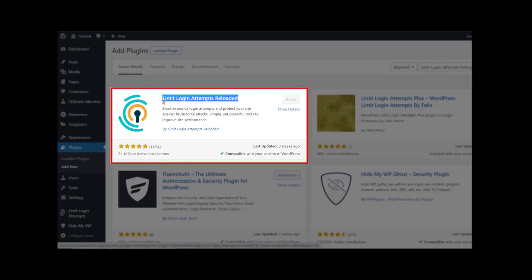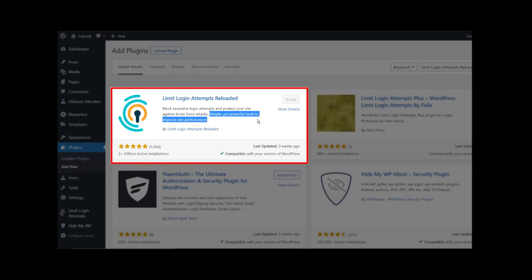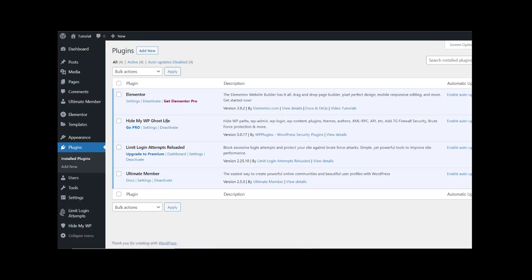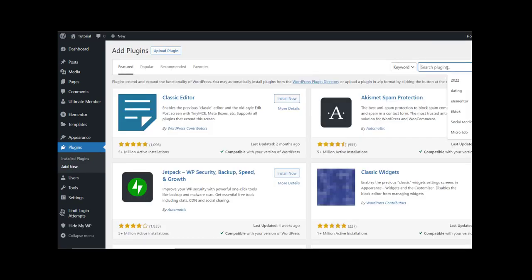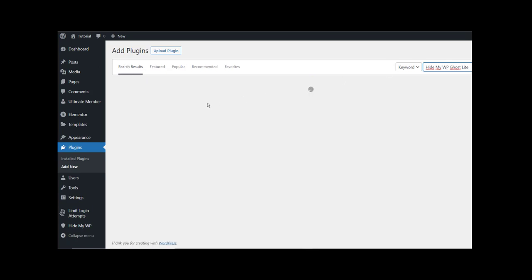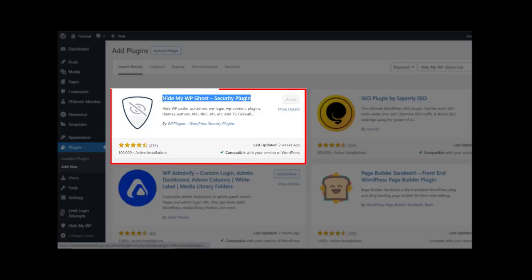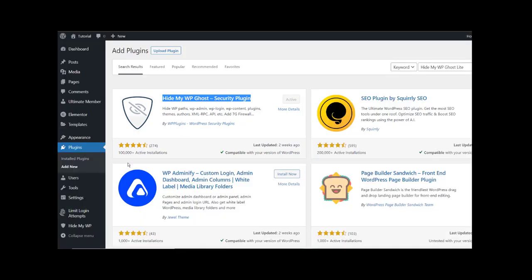Make sure to install this plugin because we are going to use it a little bit later inside the video. We are also going to go back to plugins and install one more plugin and activate it. So after we install all four plugins and activate them, we go to Pages.